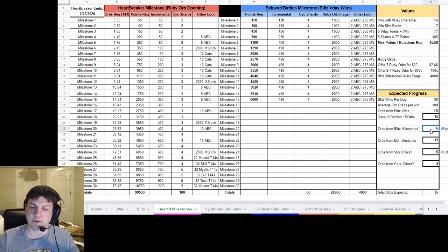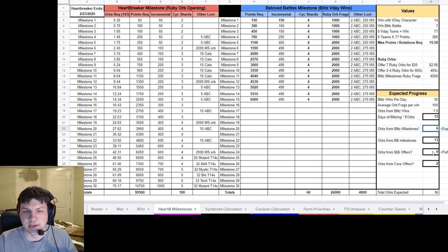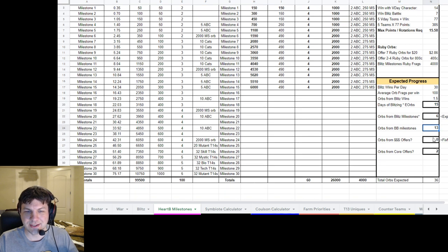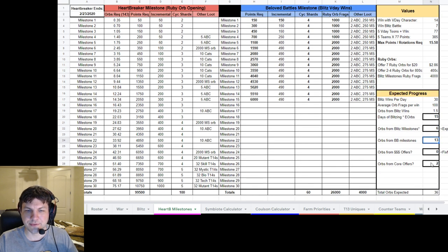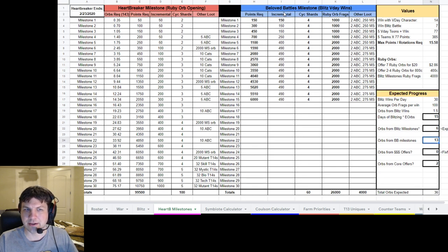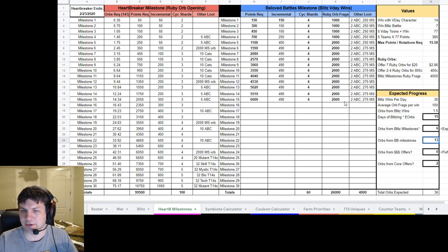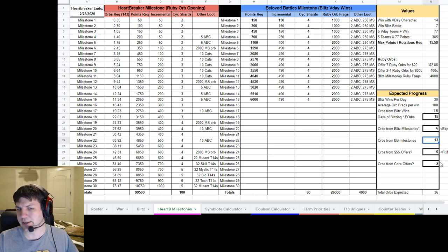Then you also get orbs from the beloved battles milestone. So that's what I'm looking at over here. So that would be 13. So this is, I'm trying to get a total count here.